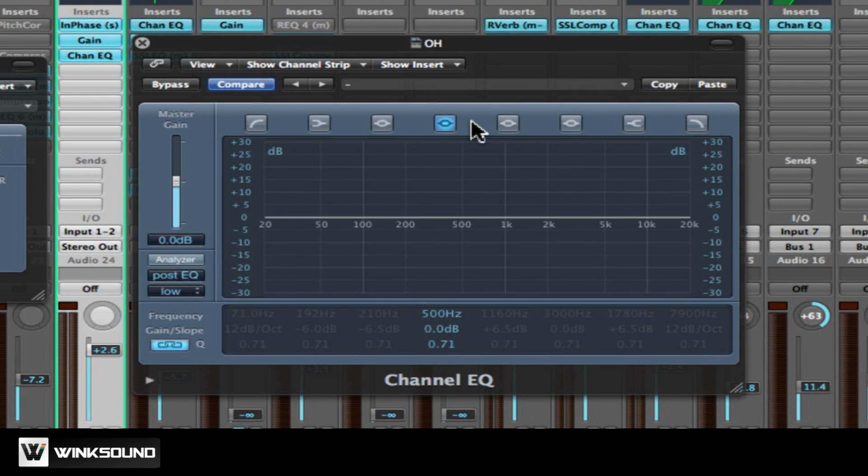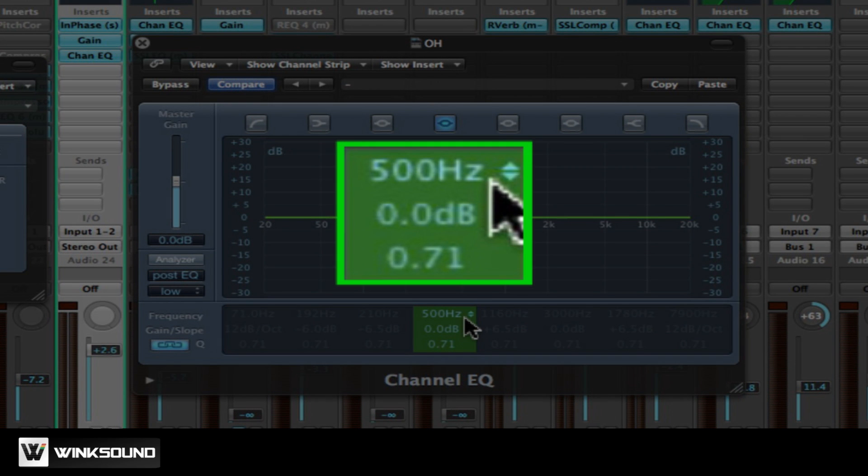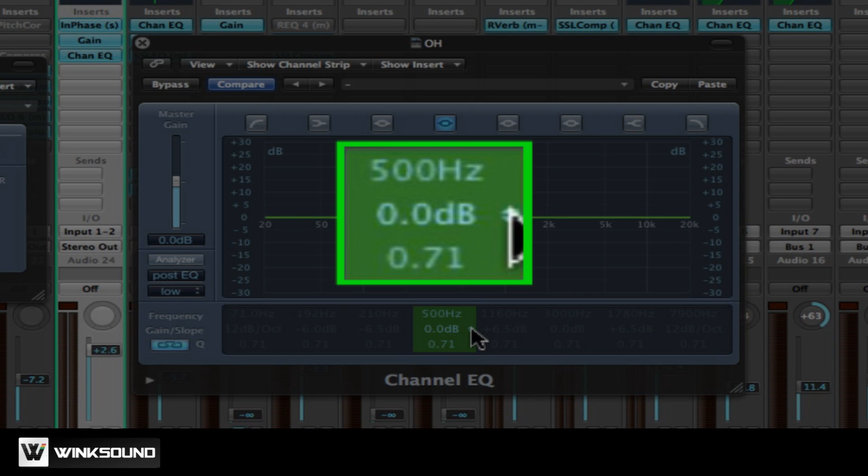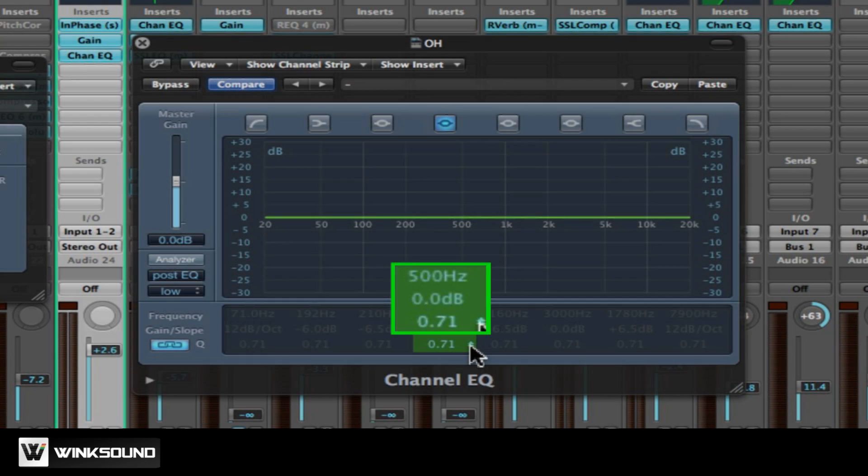Let's take a closer look at the four basic parameters and how they function with each other. The first is the filter type. The second is the frequency selection. The third is the boost or attenuation. And the fourth is the Q or bandwidth control. Let's take a look at how these three basic parameters work with the different filter types.